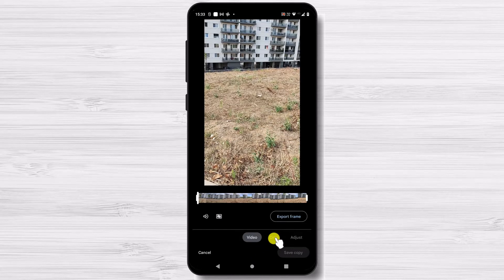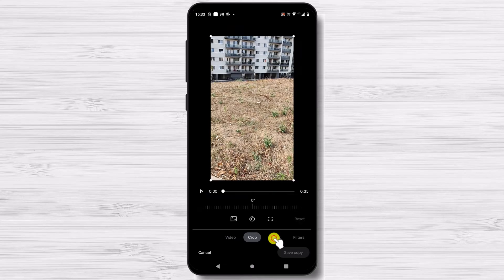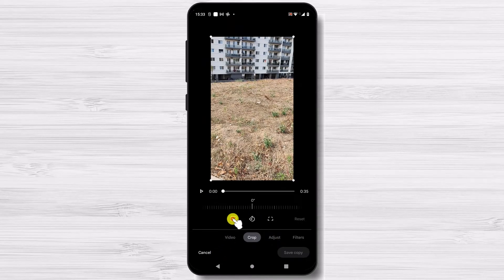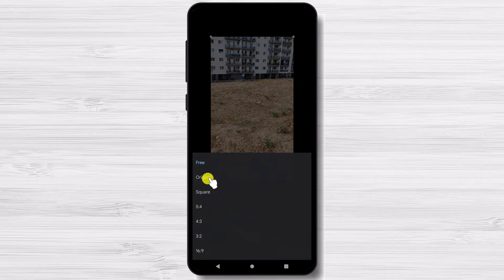On the bottom, select the crop option. Next, tap on the ratio icon as shown below. Now you will find various aspect ratio options.